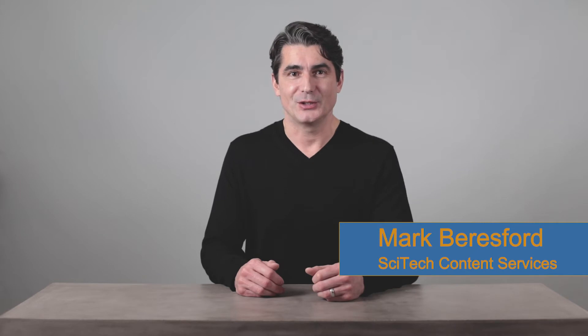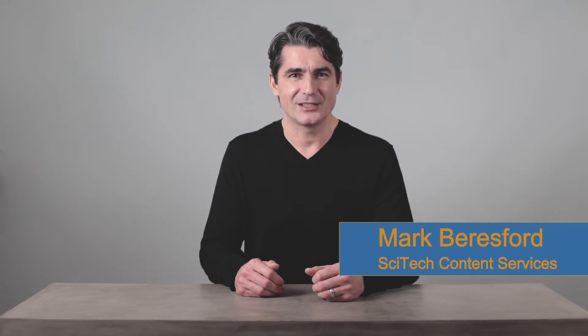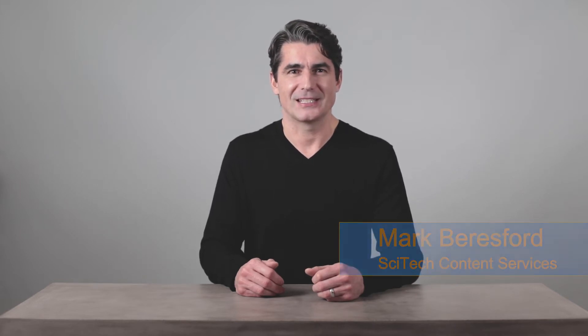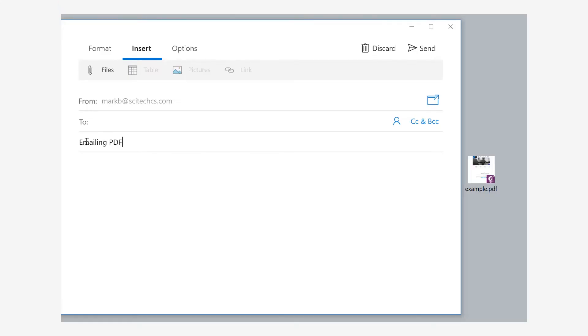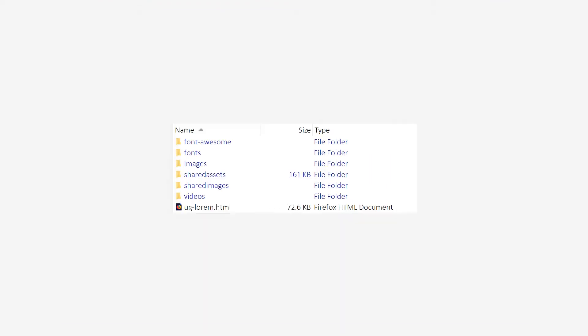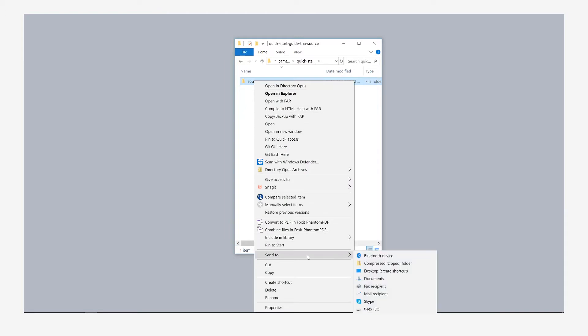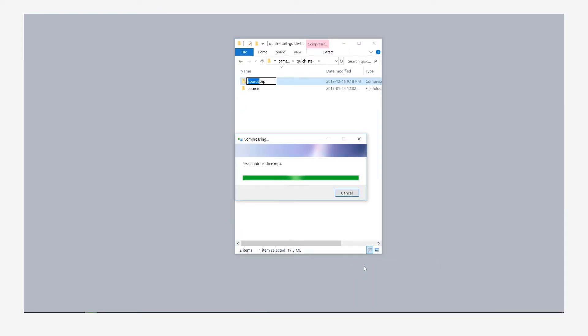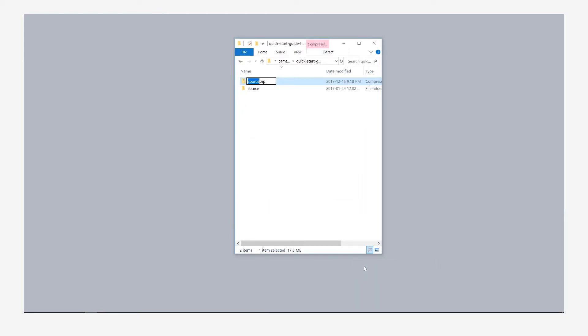My clients usually want me to deliver content as HTML files, but PDFs are still useful. For example, they are convenient single files that are easily emailed to select customers when you don't want the content available to everyone on your website. In comparison, HTML files need other support files such as images and stylesheets. The folder files can be zipped up for emailing, but it's too complicated for customers to use files this way.